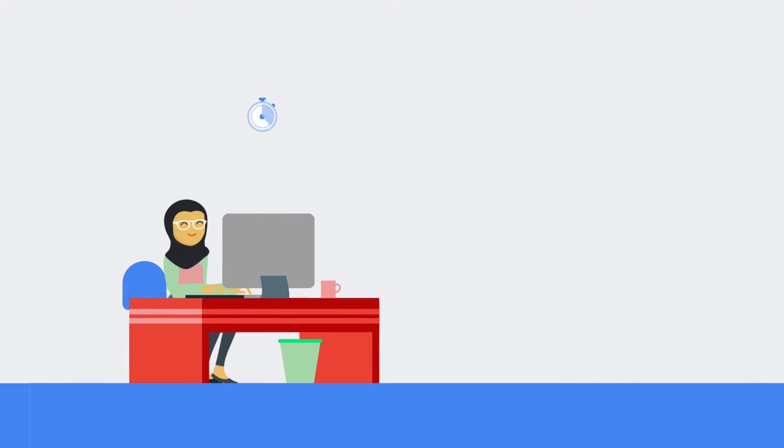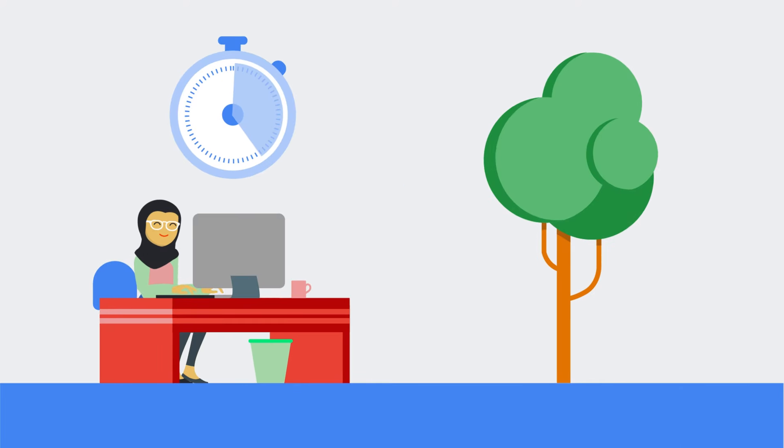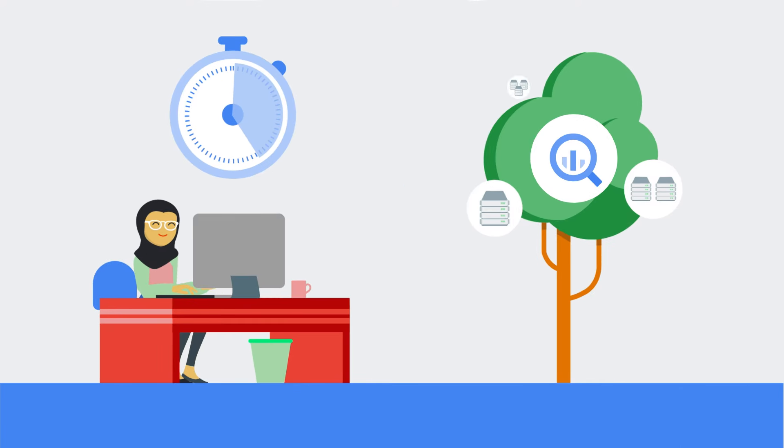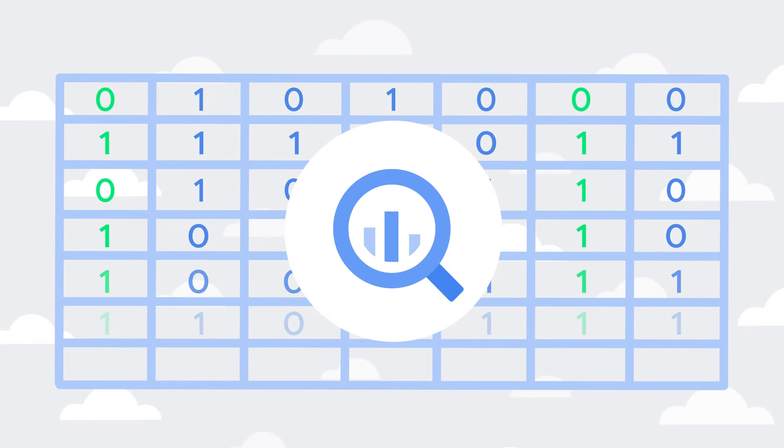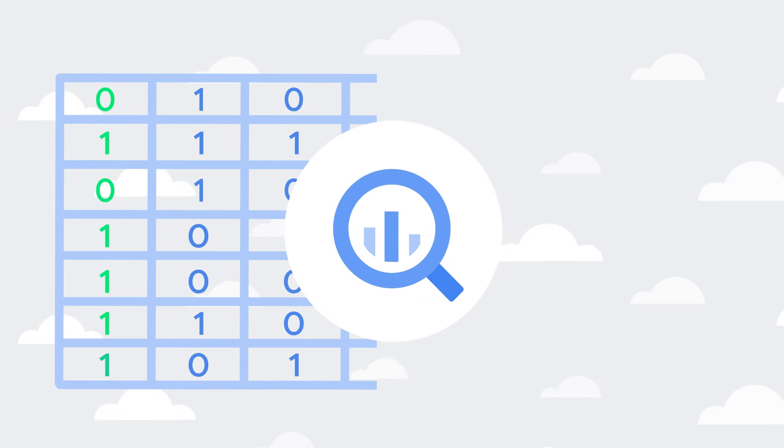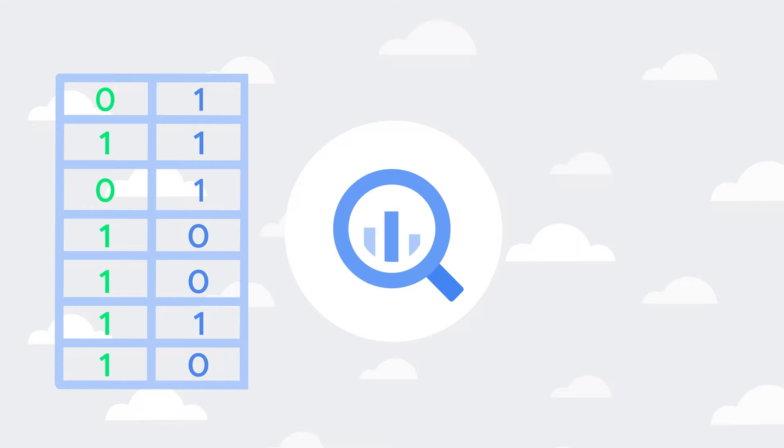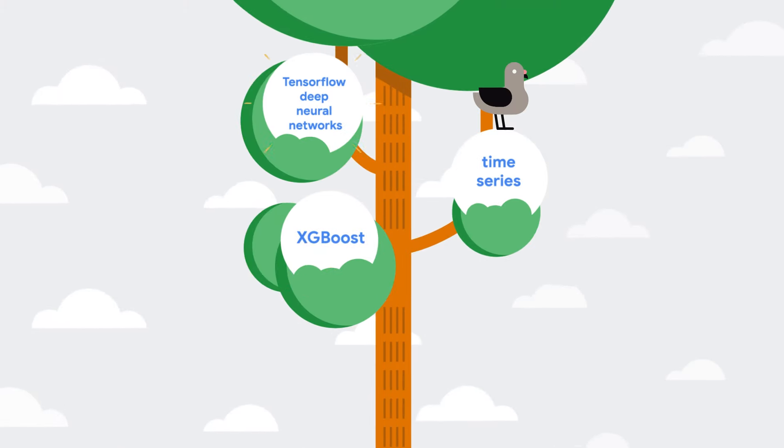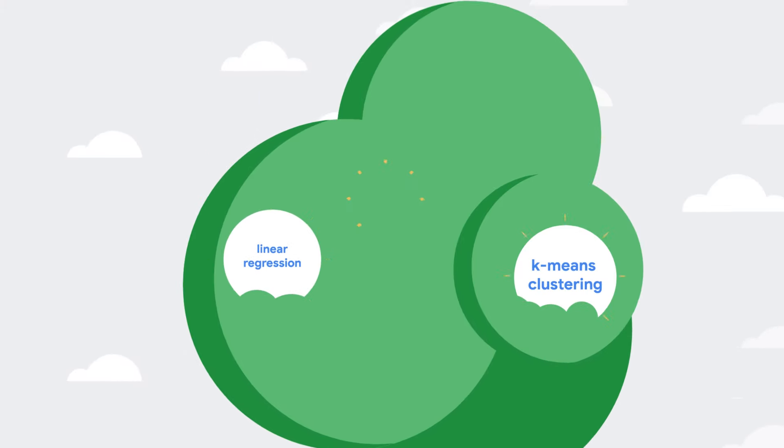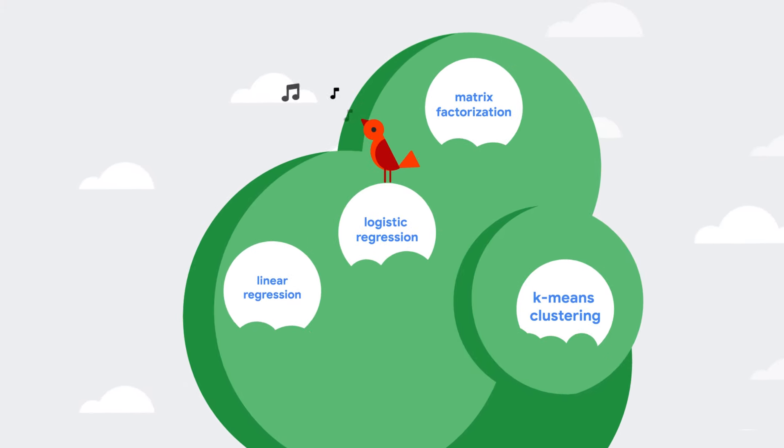It supports running models on petabyte scale data in a fraction of the time. It can also handle preprocessing like splitting data, one hot encoding and normalization. And it comes with support for many types of ML models and so much more.